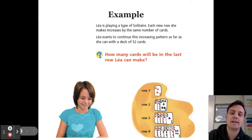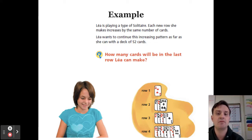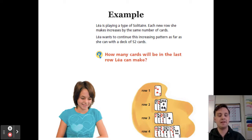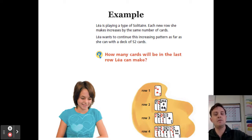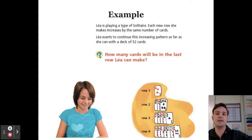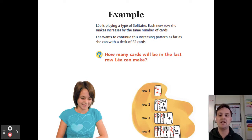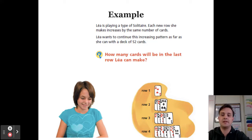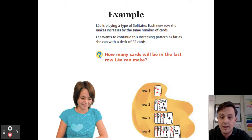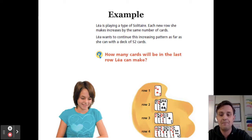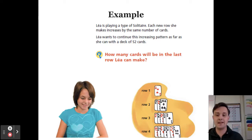Leah is playing a type of solitaire. Each new row she makes increases by the same number of cards. Leah wants to continue this increasing pattern as far as she can with a deck of 52 cards. The question is: how many cards will be in the last row Leah can make? You can see the first row has one card, the second row, third row, and fourth row are shown.